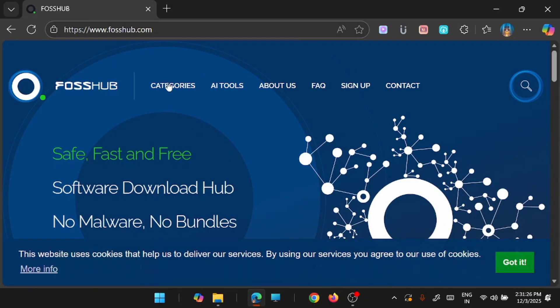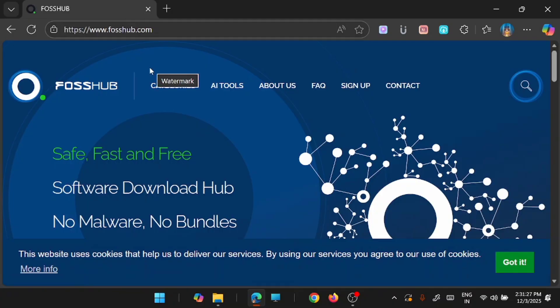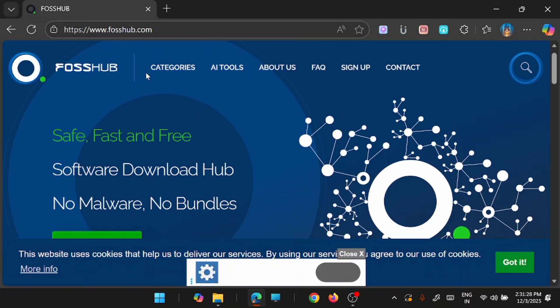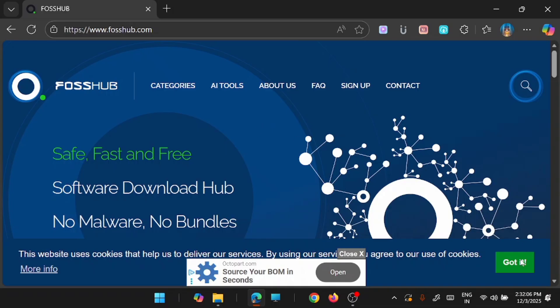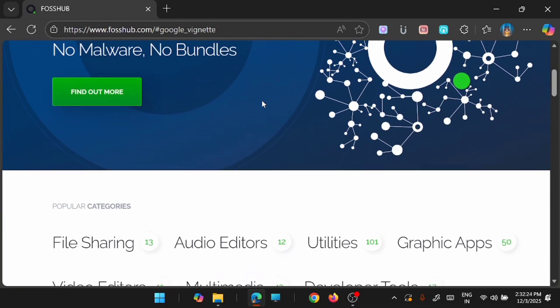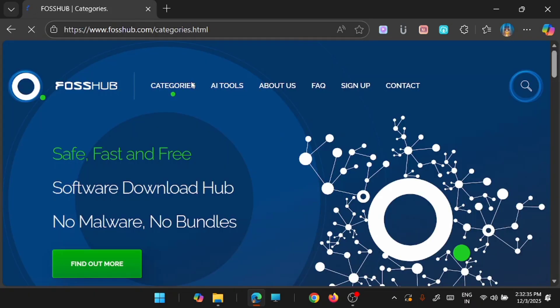Now the next website I am going to show is Fosshub. As the name says it is a hub of software. This is another important website which I was talking about earlier you are not aware of. This is a safe, fast and free software download hub with no malware and no bundles. You will be able to find safe softwares from here. And this is a clean interface.